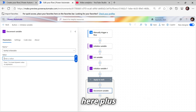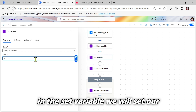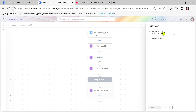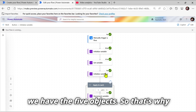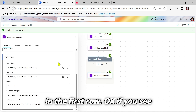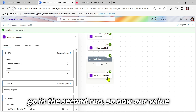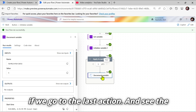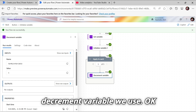We use plus one in the Decrement Variable, and in Set Variable we set our variable value to 10. Let's see what happens — let's test and manually run this. Our array has five objects, so the action runs five times. In the first iteration the output value is nine, in the second run the value decreases by one to eight, and so on. Going to the last action, the output is now five. This is how Increment and Decrement Variable are used.